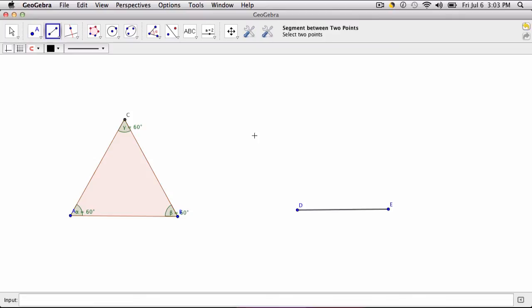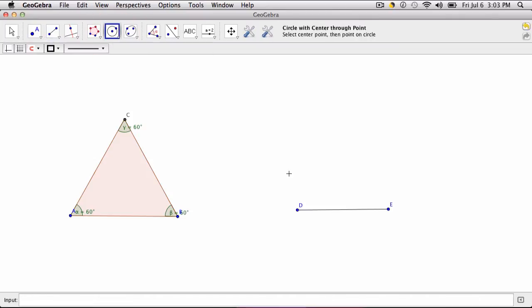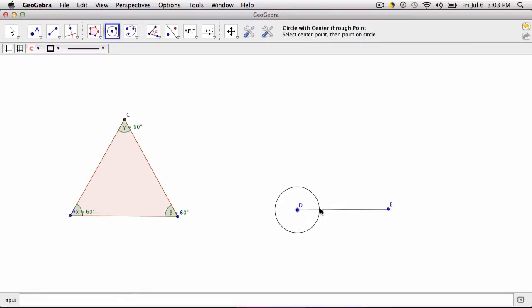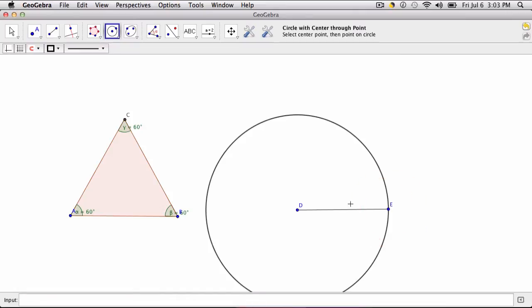And the goal then is to use the circle tool right here. And you could use either D or E as your center. But the goal is to draw a circle with the radius equal to the segment. And then you do the same thing with the other side.